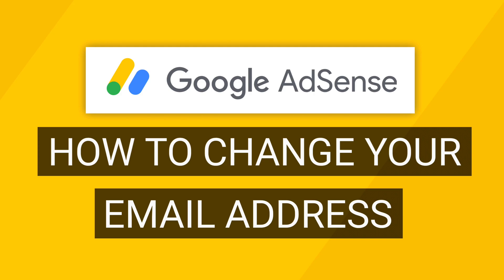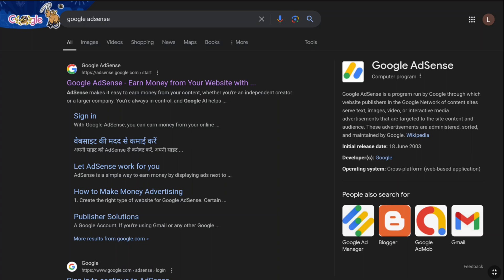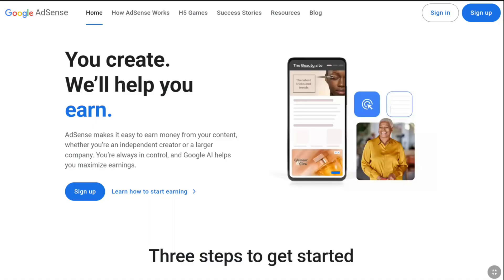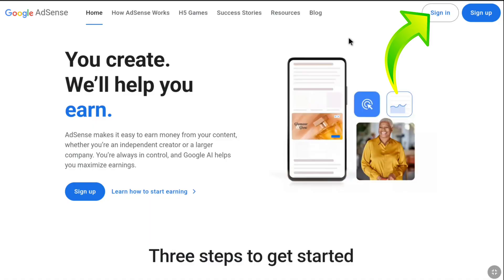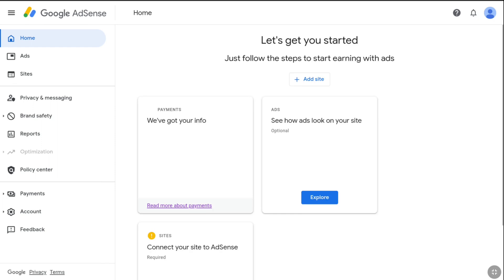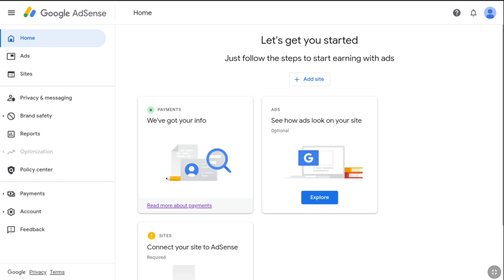In order to change your Google AdSense email address, first open a web browser and search Google AdSense, then visit the official website at adsense.google.com. On the Google AdSense website, click on Sign In at the top right. If you are not signed in, sign in using your email and Google account password.